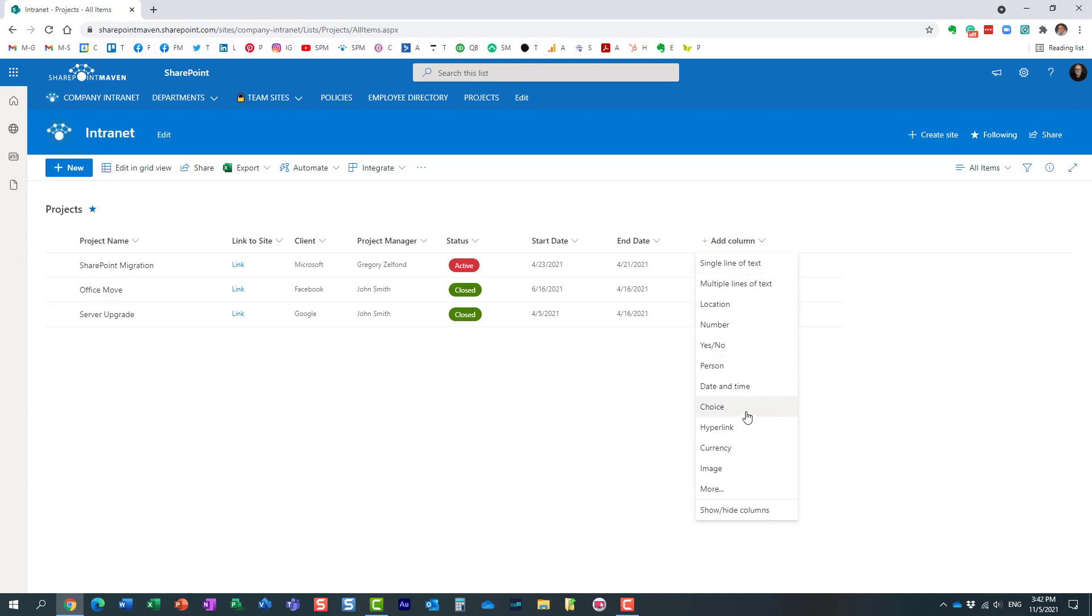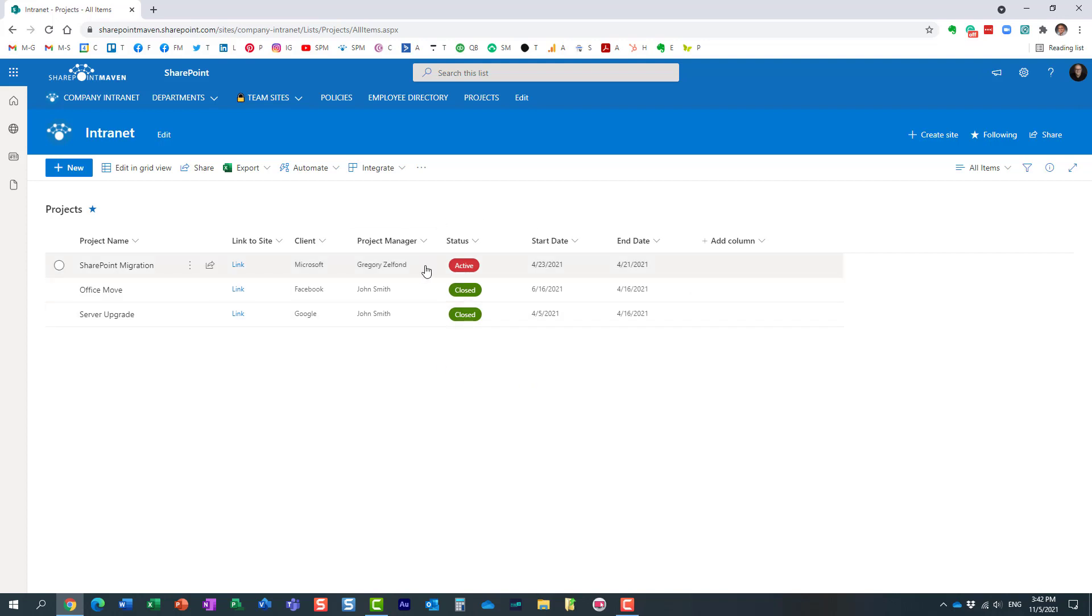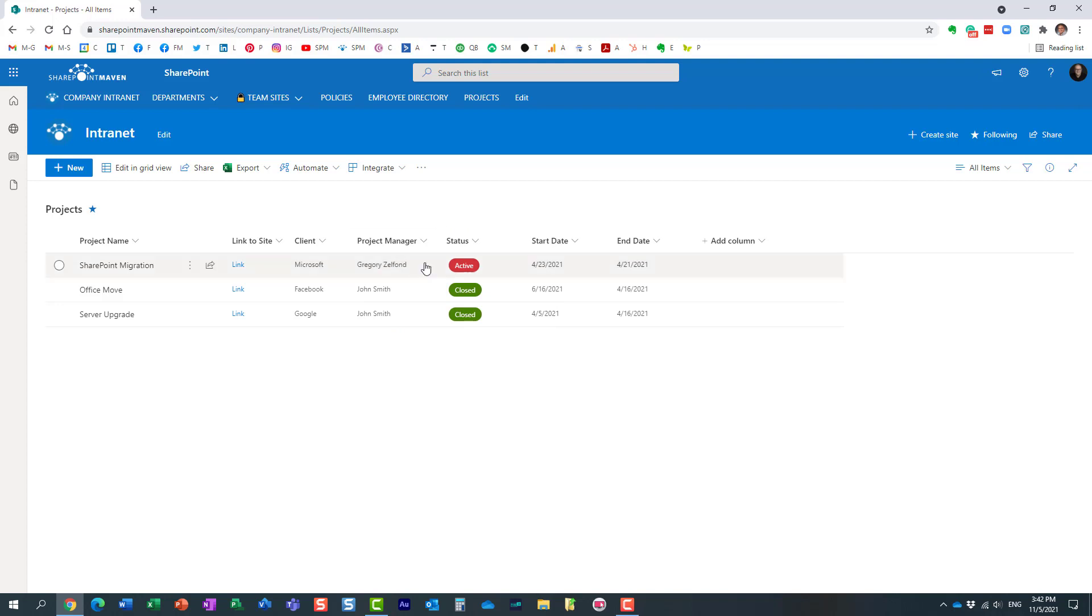chose this person column type, which allows you to draw information from the Active Directory. As you type in the names, it displays the people from your user directory. Now, what